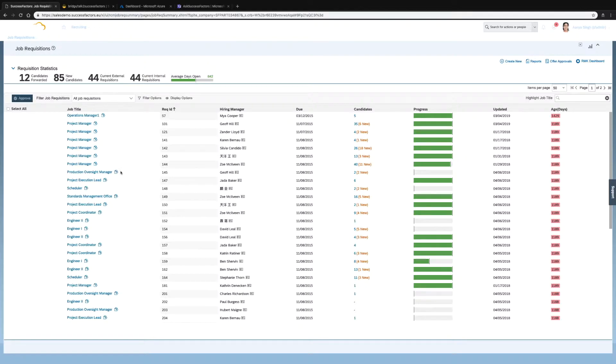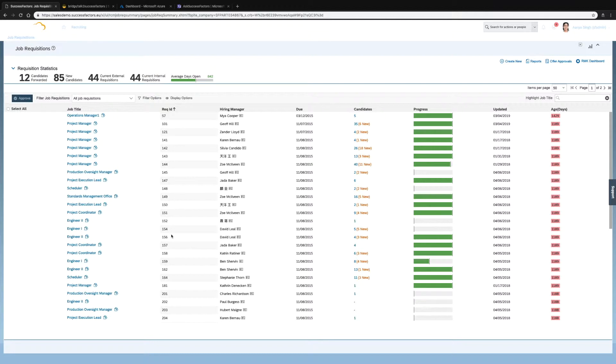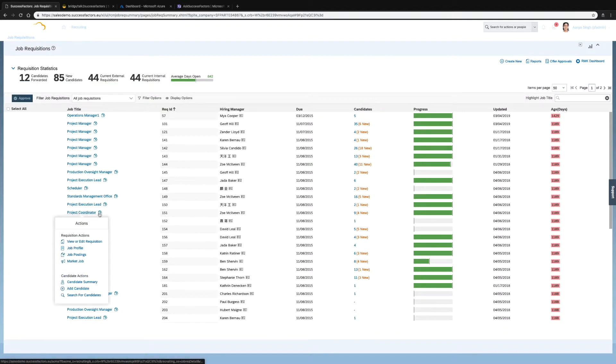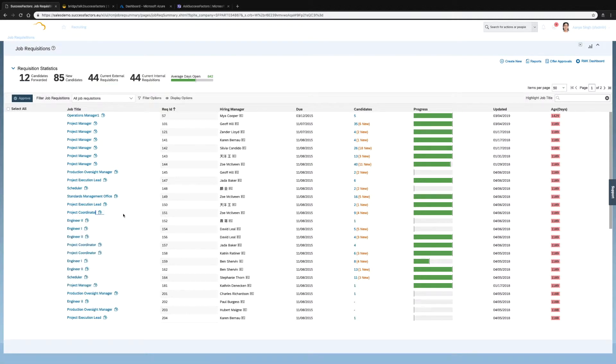Alright, so here we are in SAP SuccessFactors. We have a list of job titles and next to it we have the requisition ID. I will be retrieving the job title from the requisition ID.